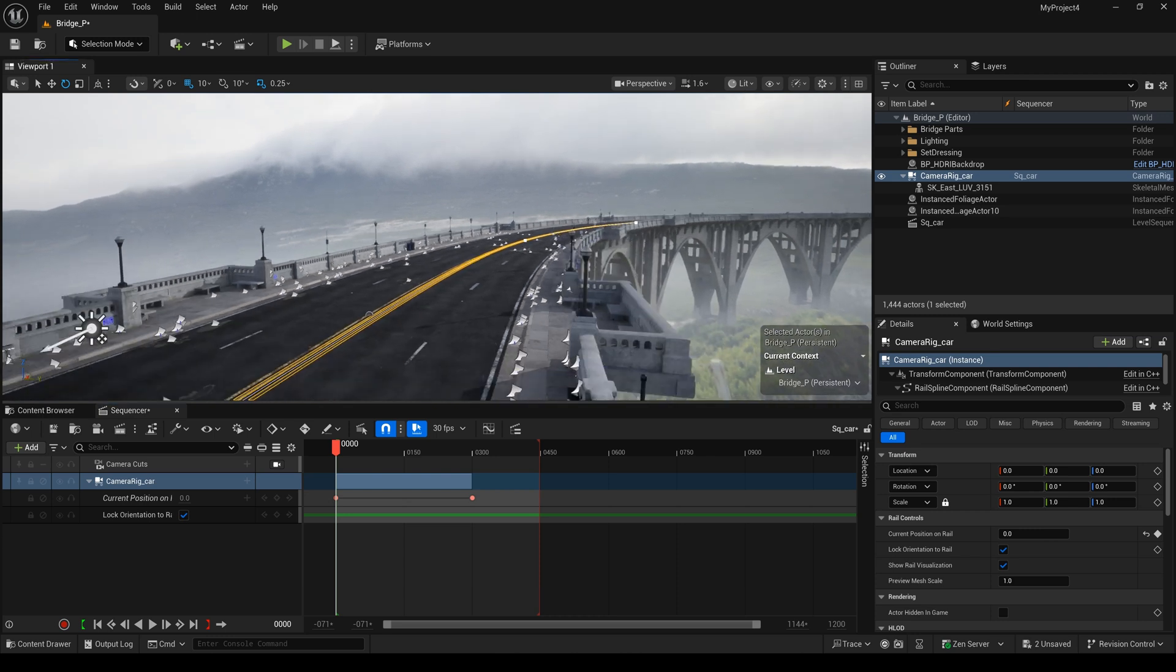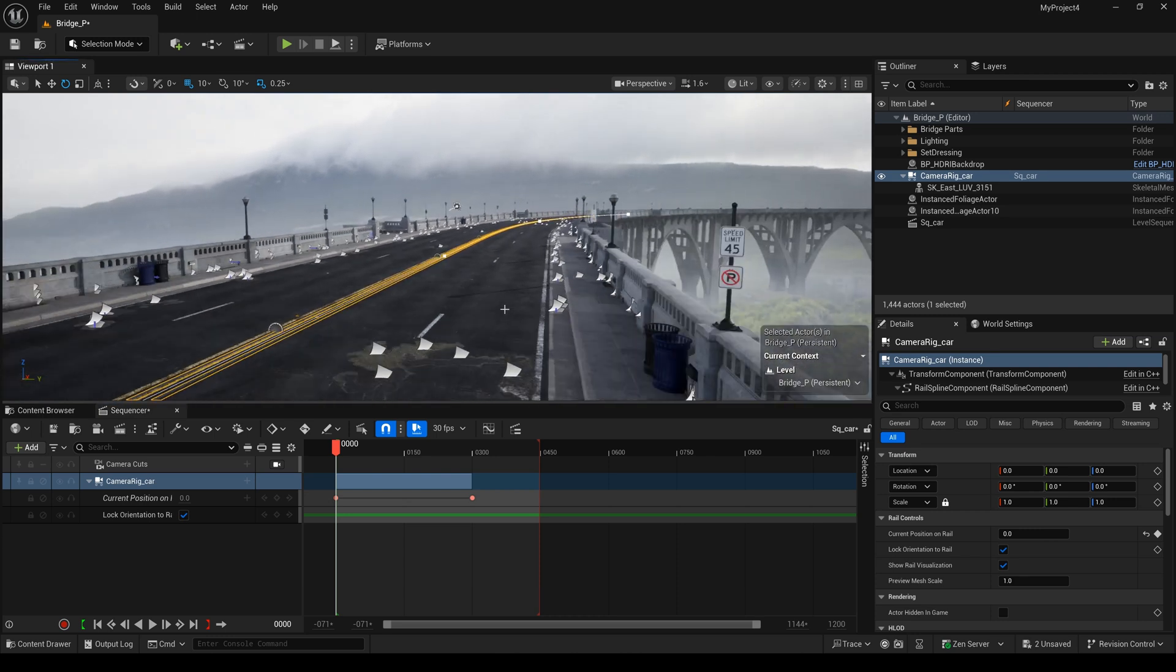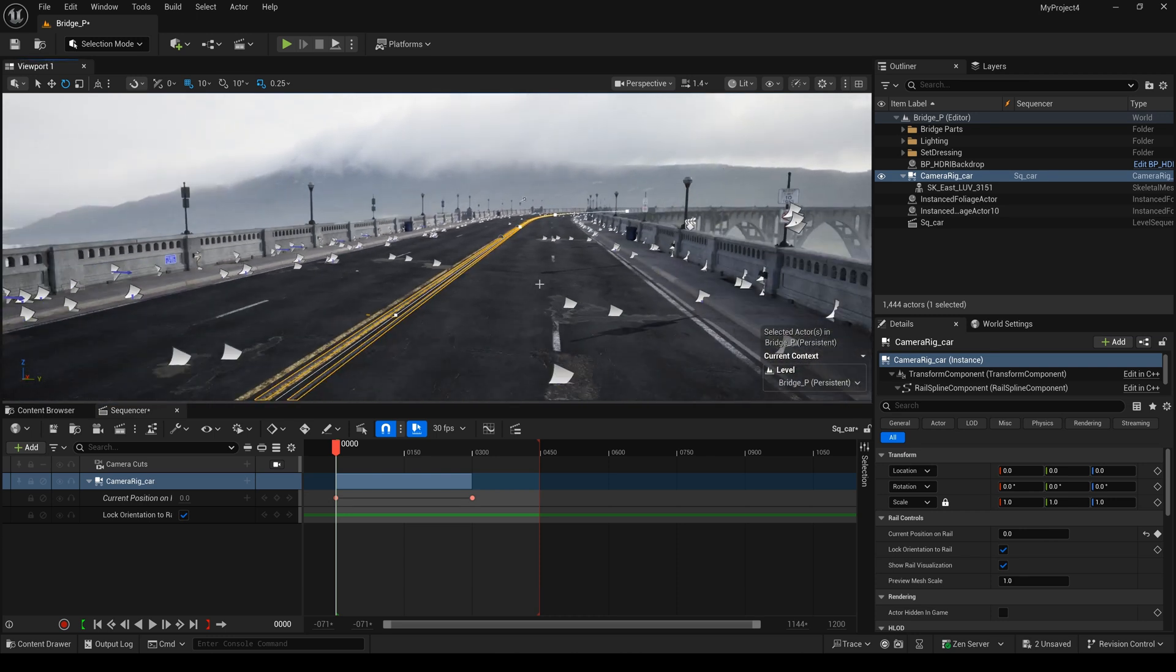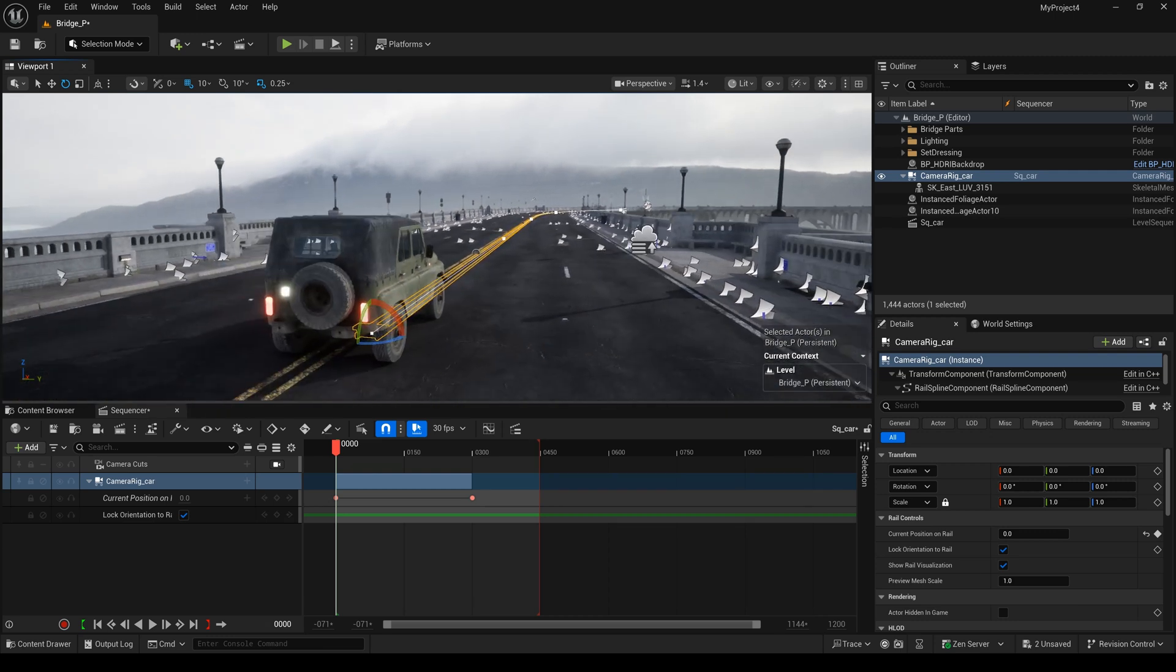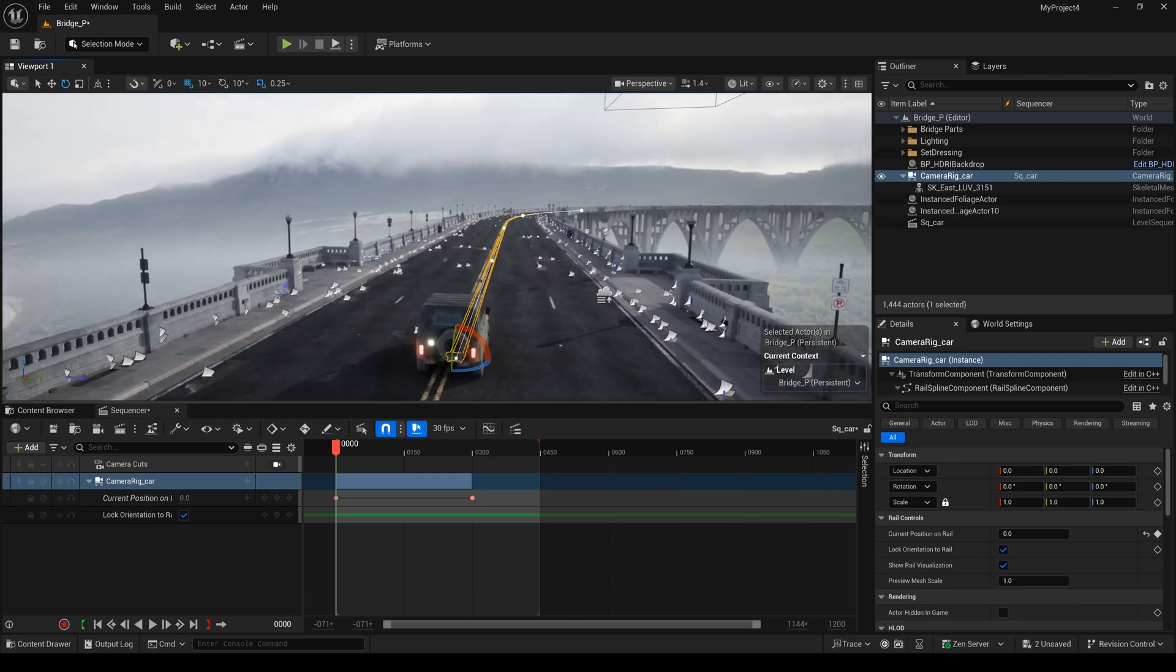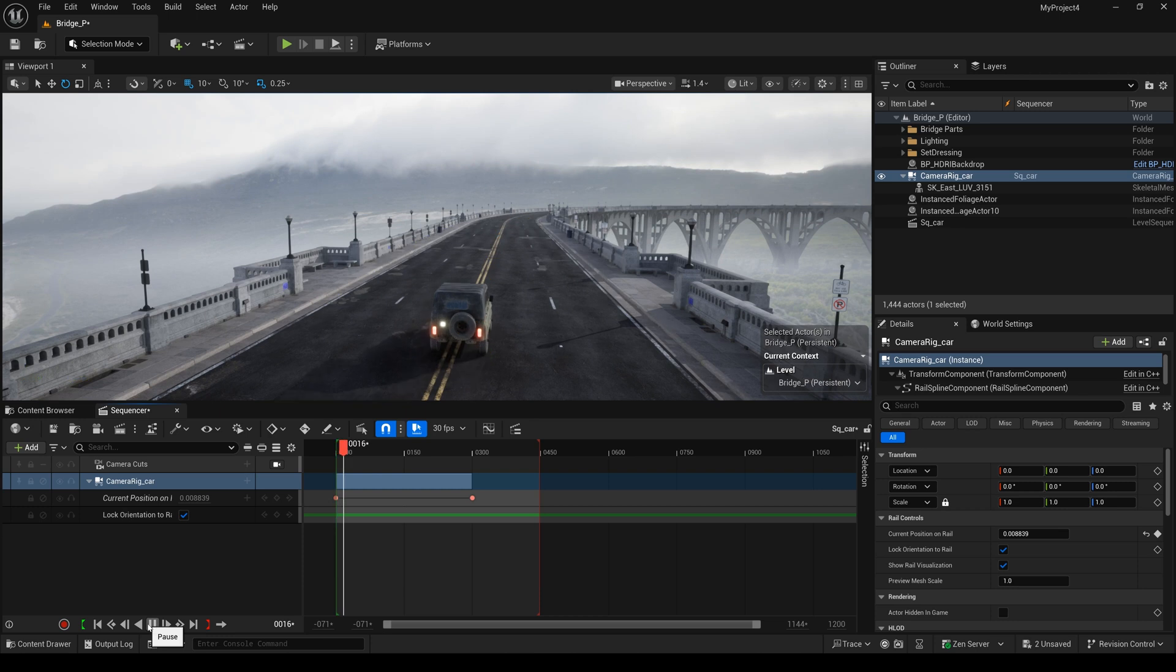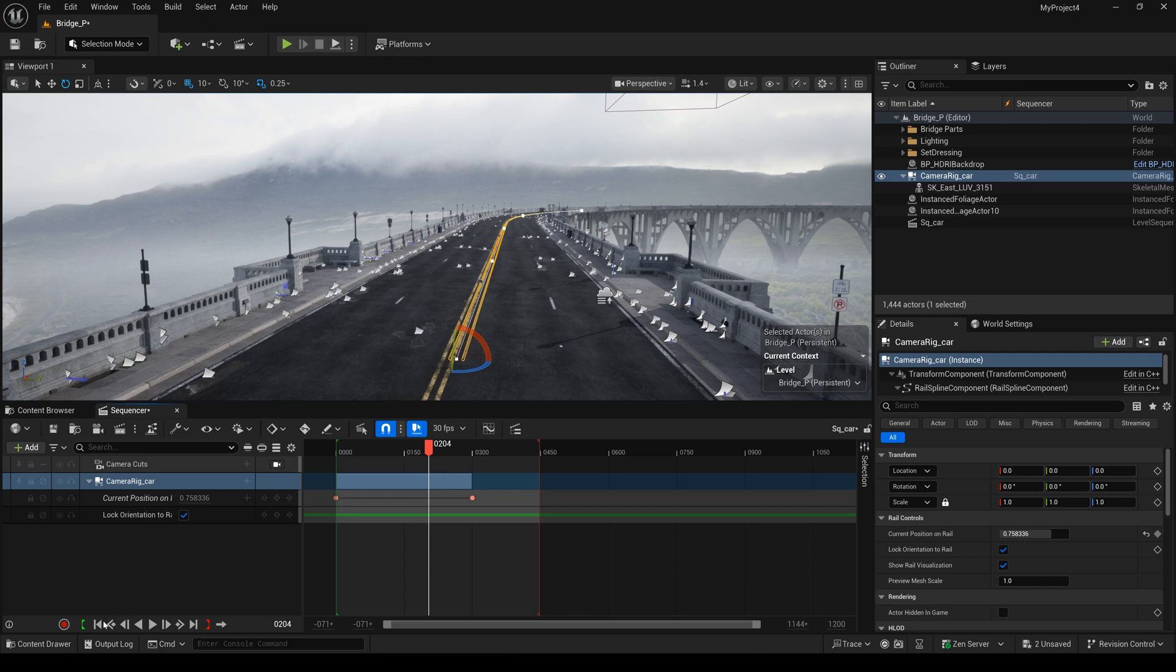The next thing, we come back to the start position. And we play it. We have the animation now. This car follows the camera rig rail.